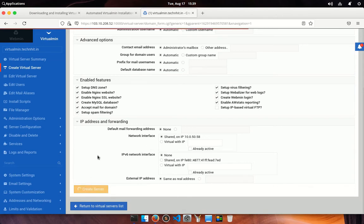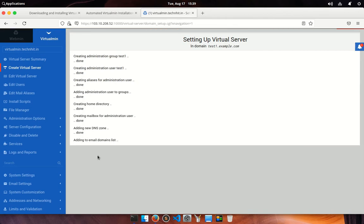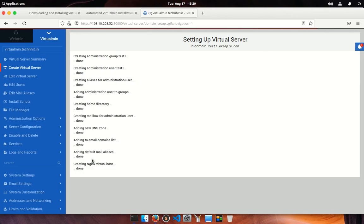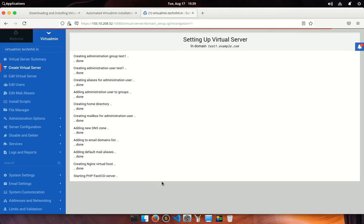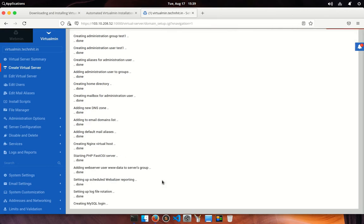You can see here the panel is creating your virtual server step by step. You could edit your virtual server any point of time using edit virtual server. You could add and remove any features at any point of time.